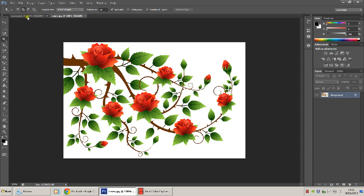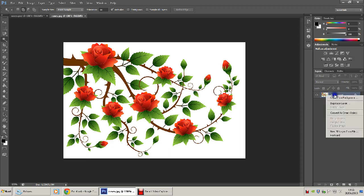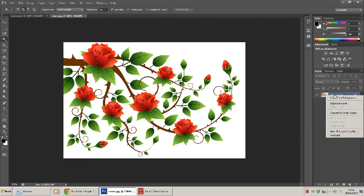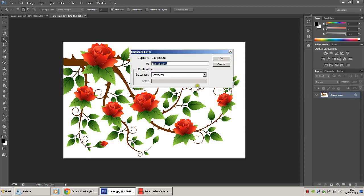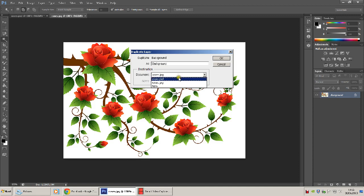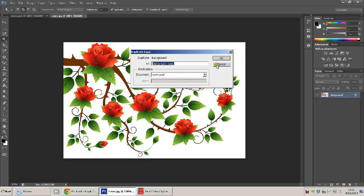So now we have it switched from the PSD to the JPEG, the photo of the image. Now we're going to go over to the layers panel. Right click the background, duplicate. Select the drop down box. We're going to duplicate into the PSD. Click OK.